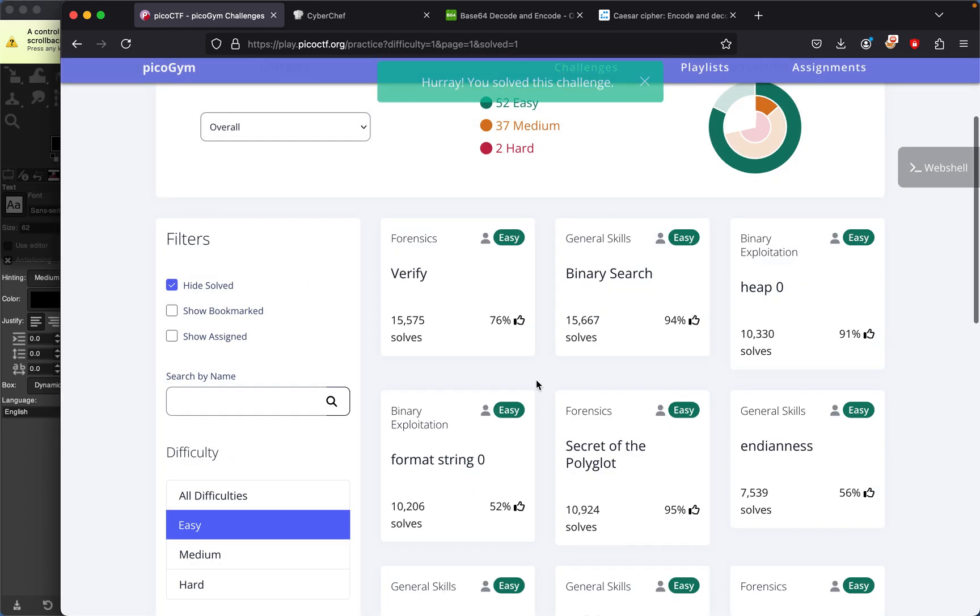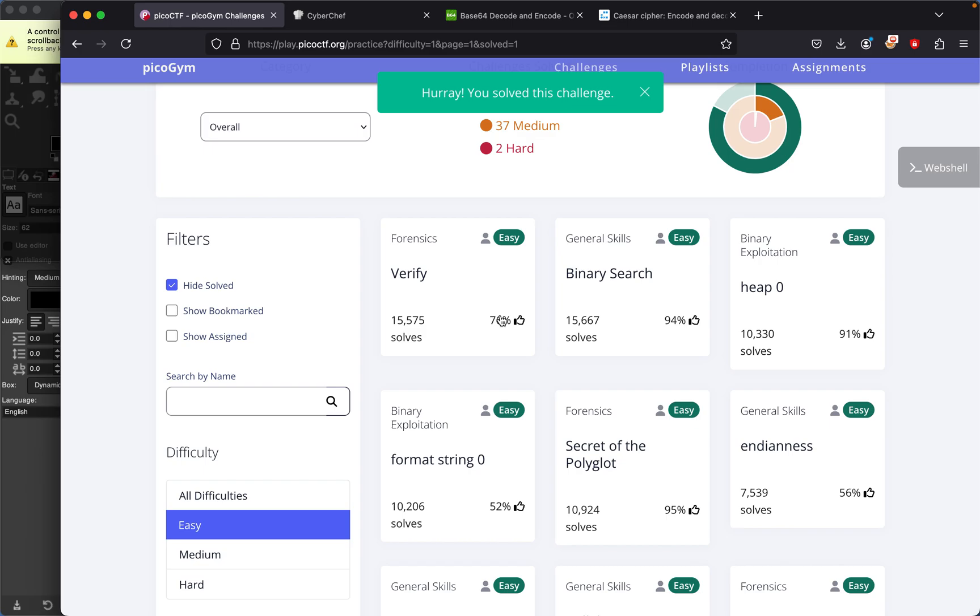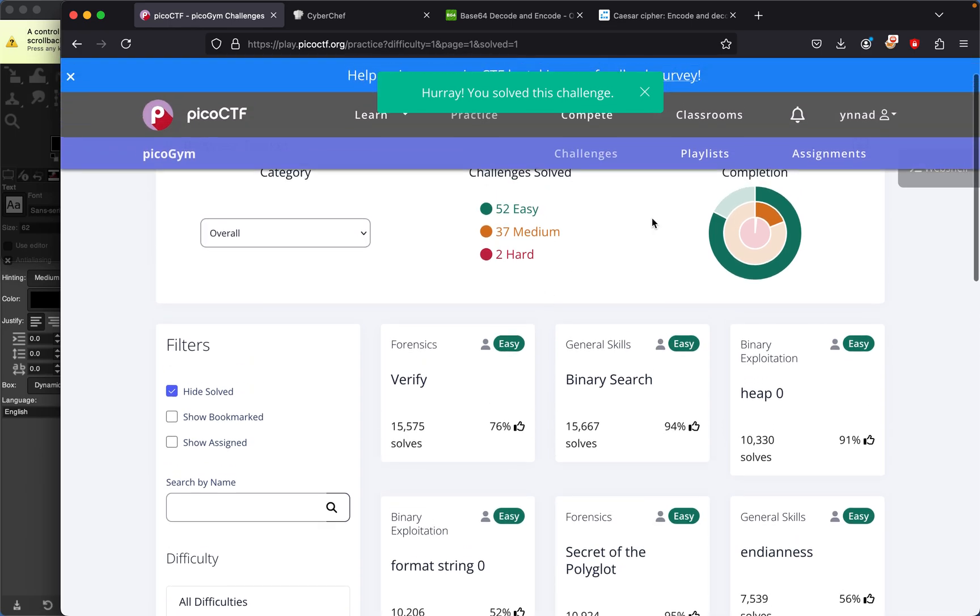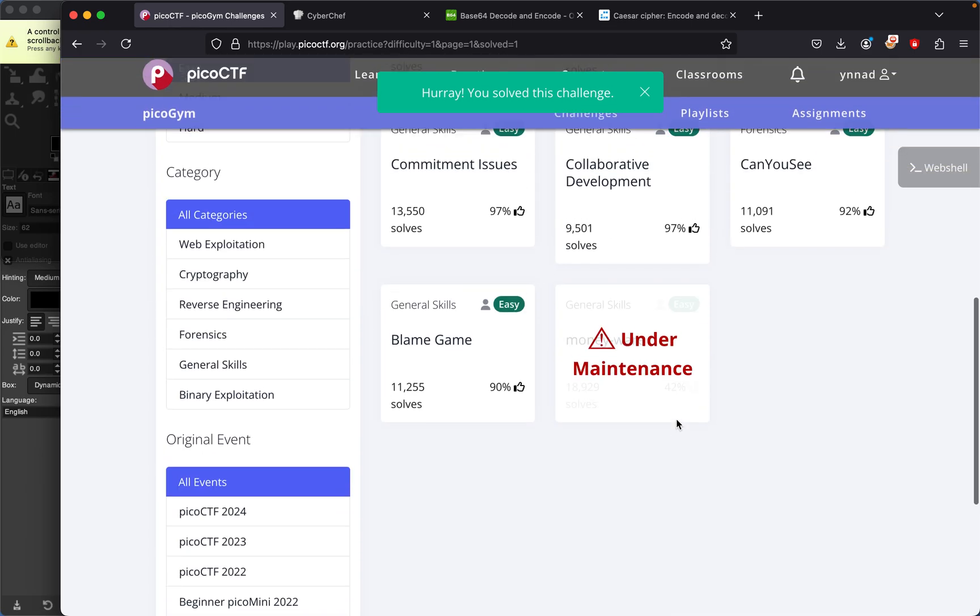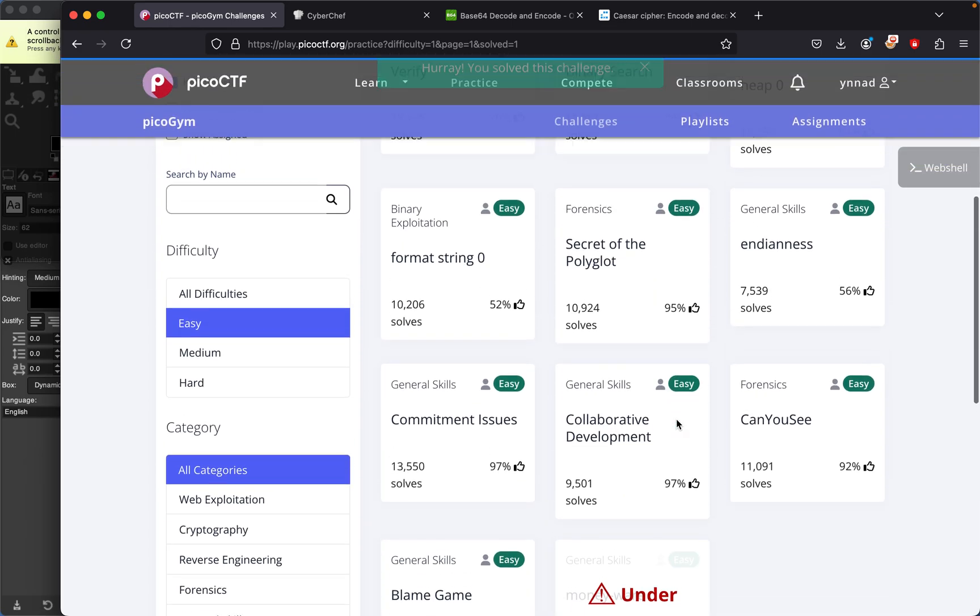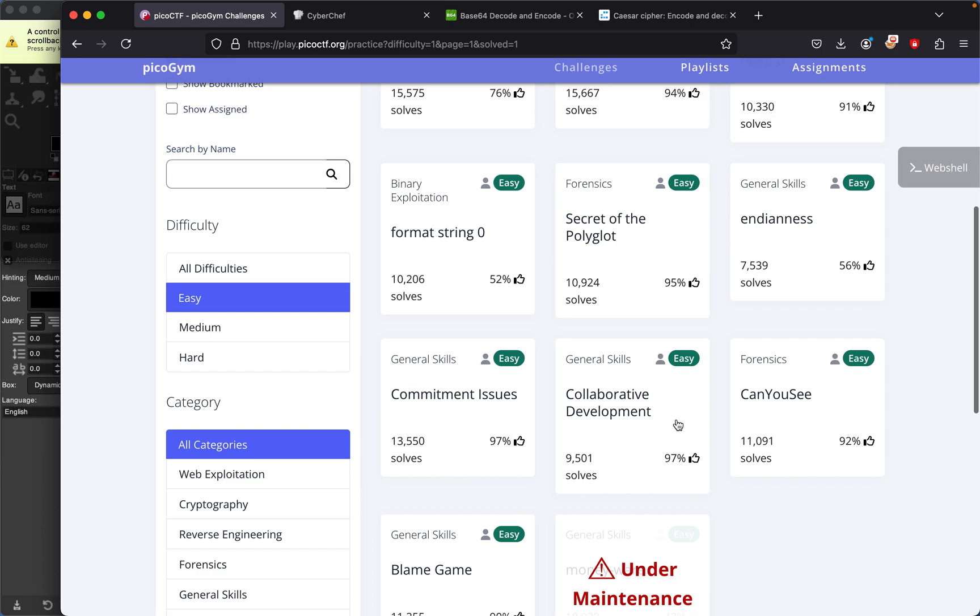If I just submit this, we solve this challenge, which gets us closer to finishing this whole series. That's about it for me. I'll see you guys in the next one. Peace.